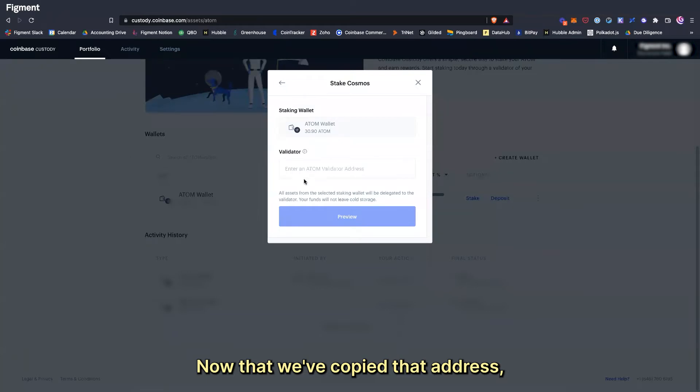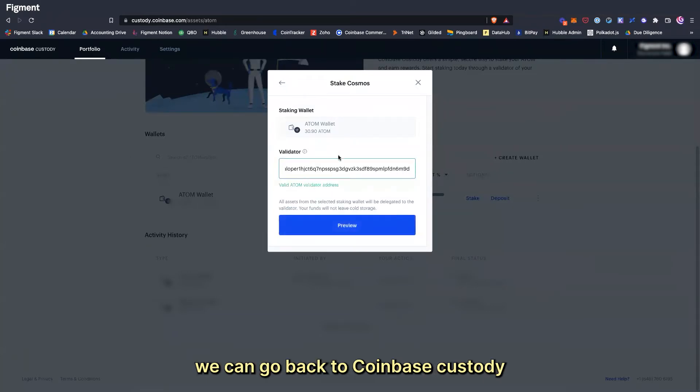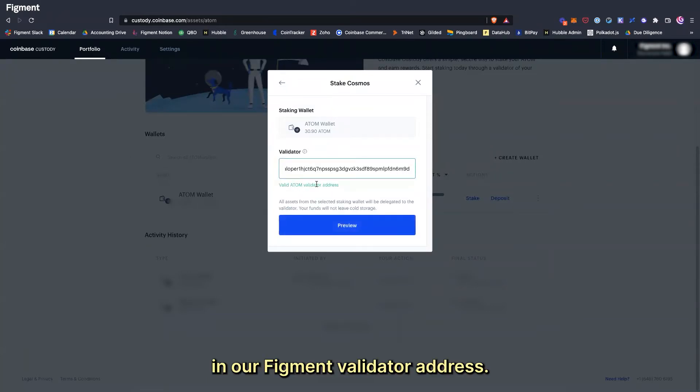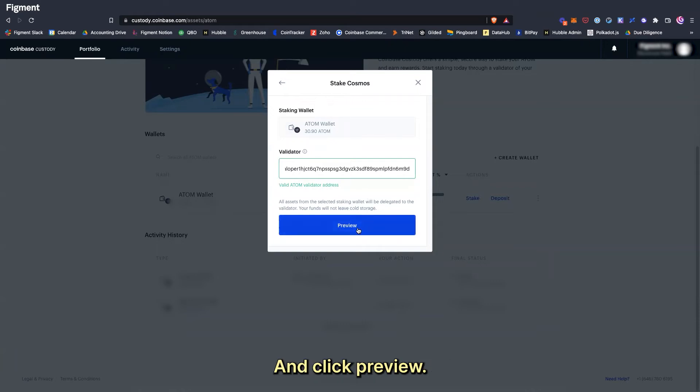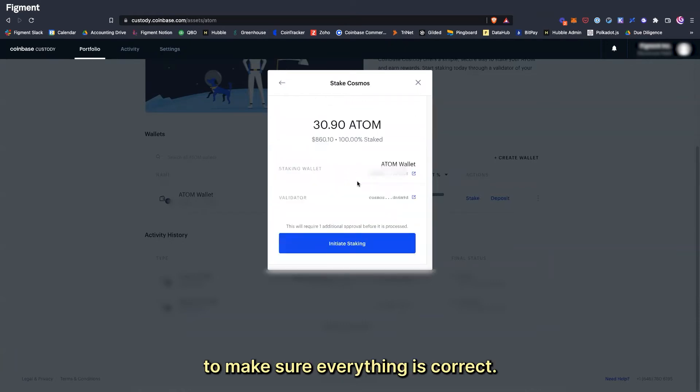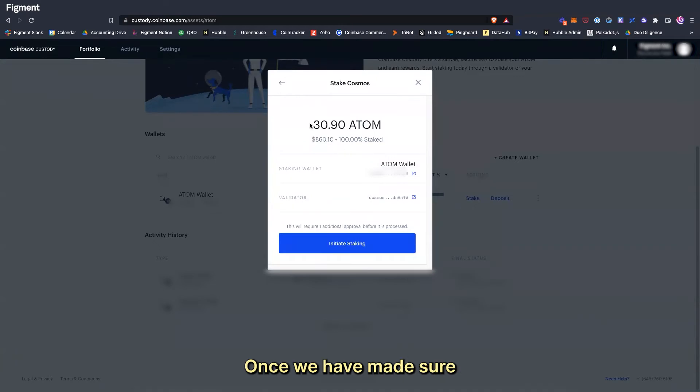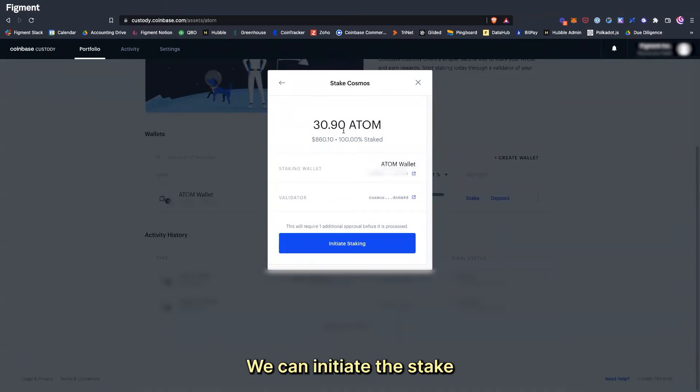Now that we've copied that address, we can go back to Coinbase Custody and paste in our Figment validator address and click Preview. Here we will double check to make sure everything is correct. Once we have made sure the addresses are correct, we can initiate the stake.